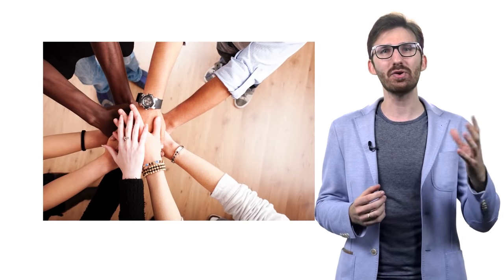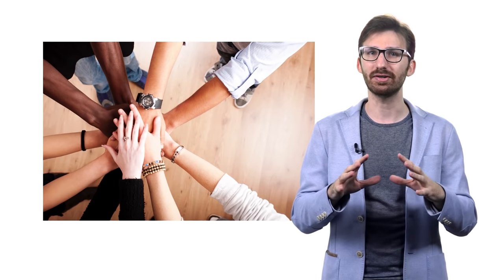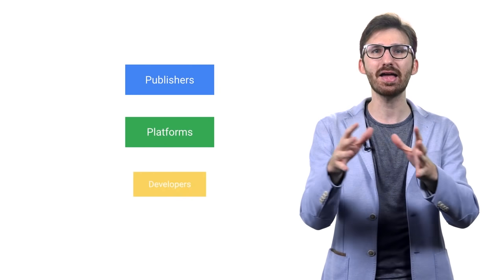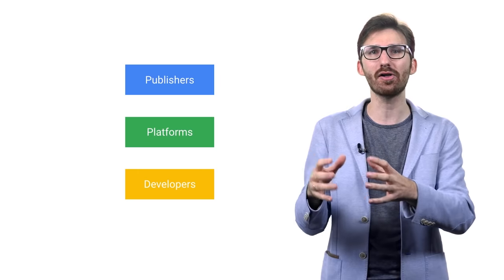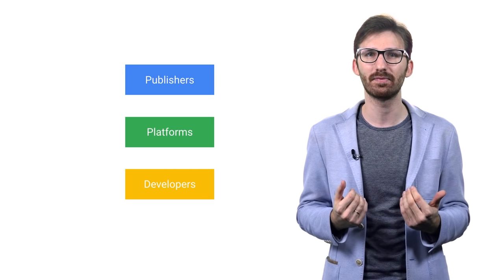That allows everyone to participate and collaborate. That publishers, platforms and developers all stand behind and benefit from.